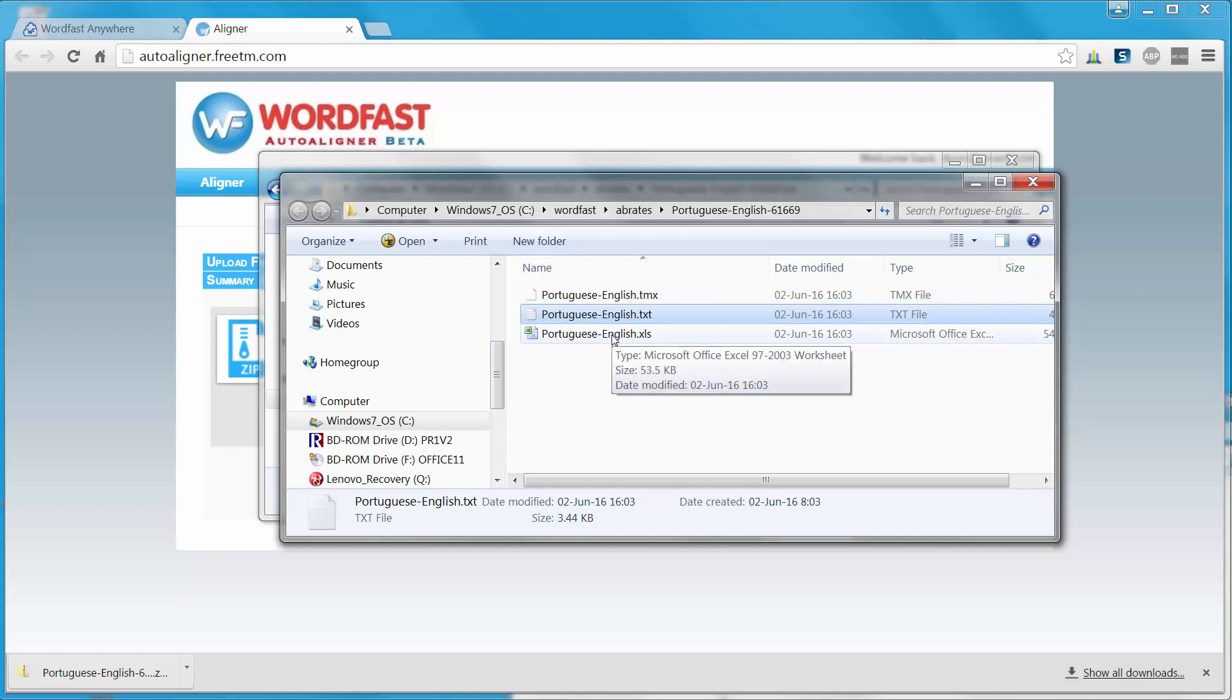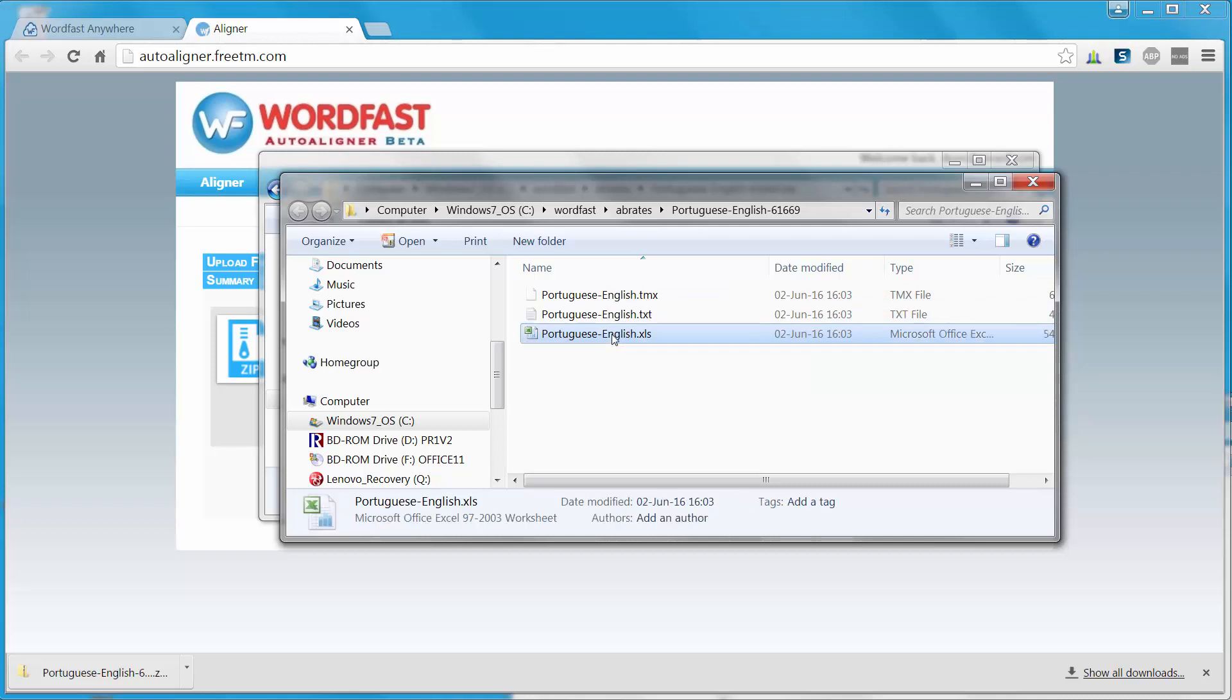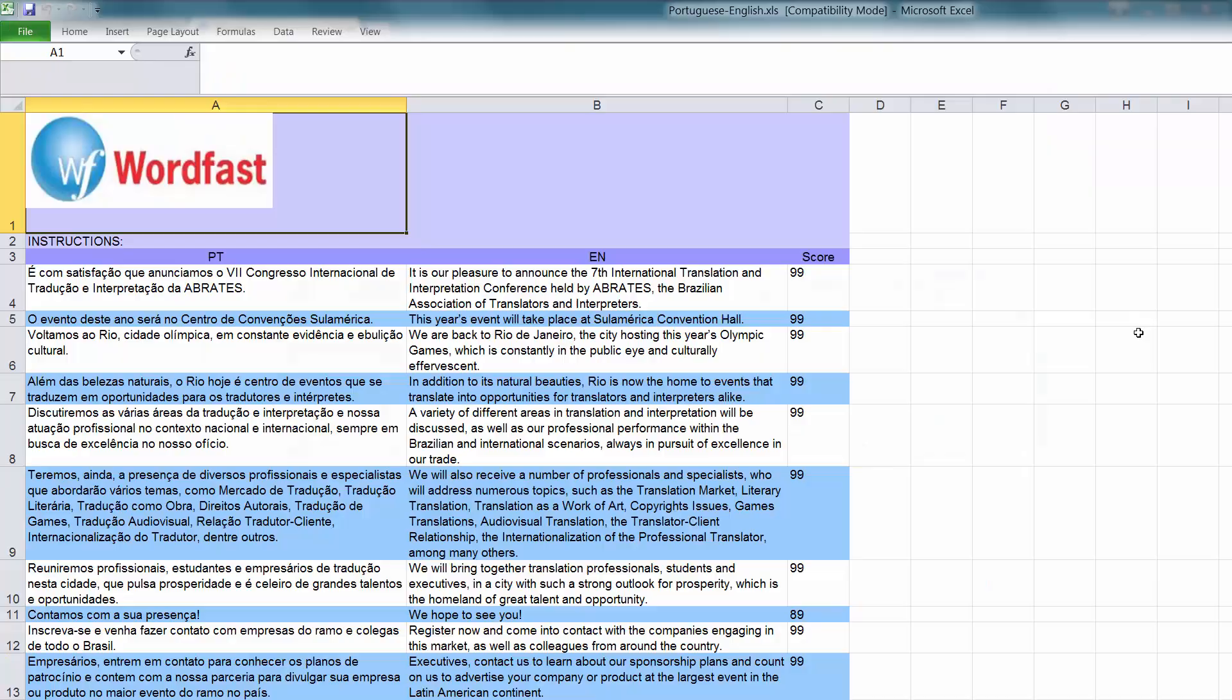And the third one is an Excel file, so if I want to check that my alignment is okay, I can open that file. And the alignment seems just fine, so it was a very small file.